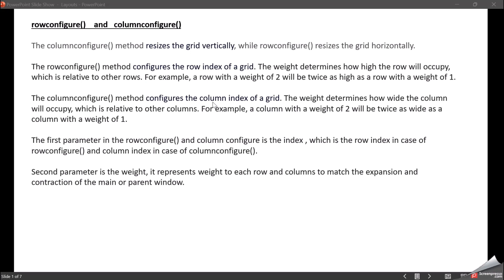The columnconfigure method configures the column index of the grid. The first parameter is the index which represents the column number. The second is the weight, which determines how wide the column will occupy relative to other columns. For example, a column with weight 2 will be twice as wide as a column with weight 1. The weight represents relative expansion and contraction of the main parent window.